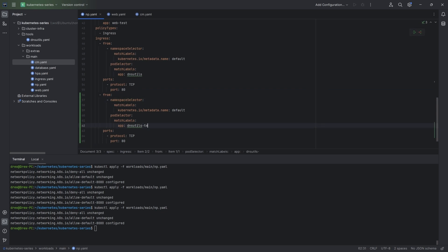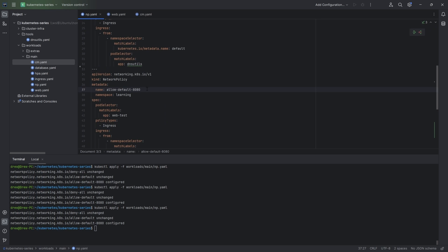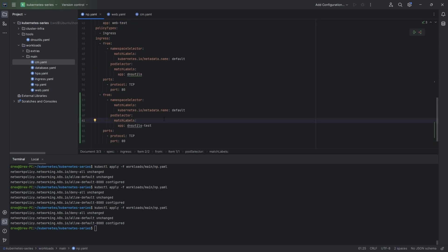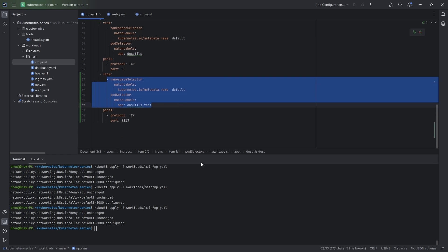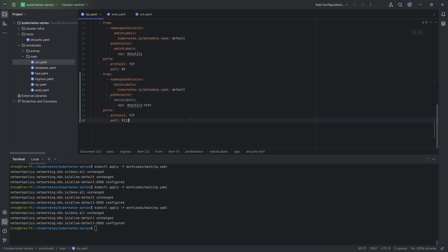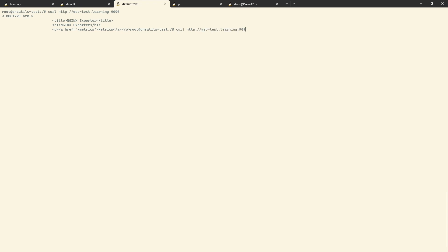I create another rule: dns-utils-test is allowed to access the metrics endpoint. Same namespace and pod selectors, but targeting dns-utils-test. From dns-utils-test I try port 9090 — fails. I try port 9113 — fails. But from dns-utils, it has a result. The network policy uses pod port 9113, not the service port 9090. Access it via the service port as an end user, but the network policy applies to the pod port itself, not the service.